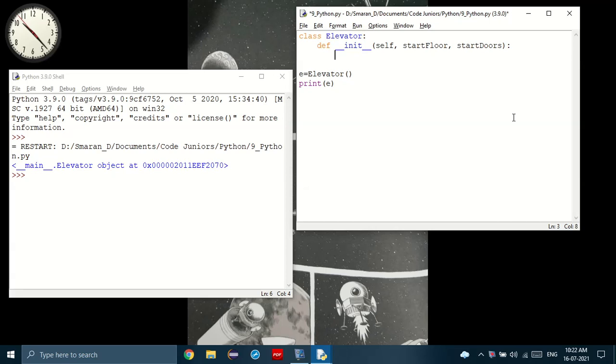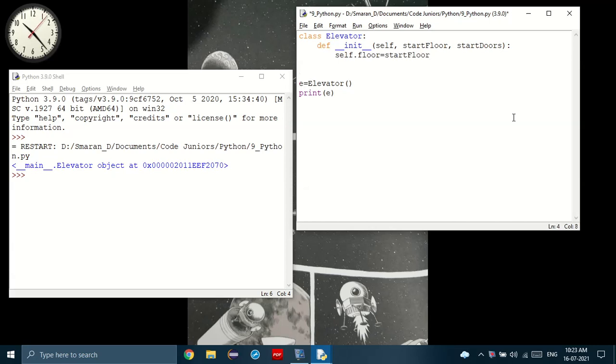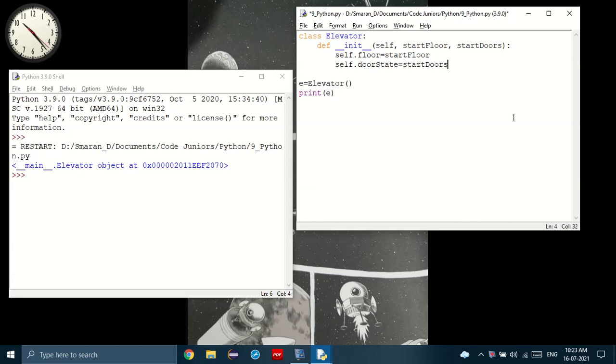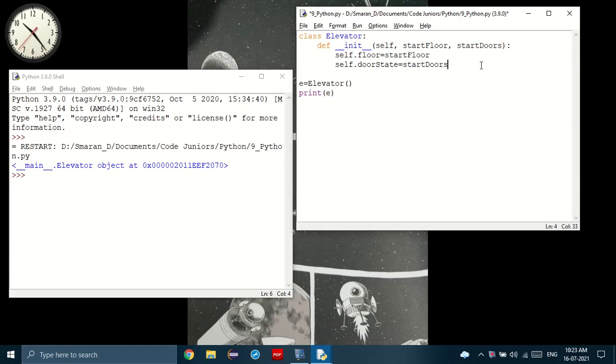So what do we do next? We set self dot floor equal to the starting floor. And then the same for the door. Self dot door state equal to start door. There we go. So we created two objects under a class that are set to the starting floor position and the starting door state, that is open or close.